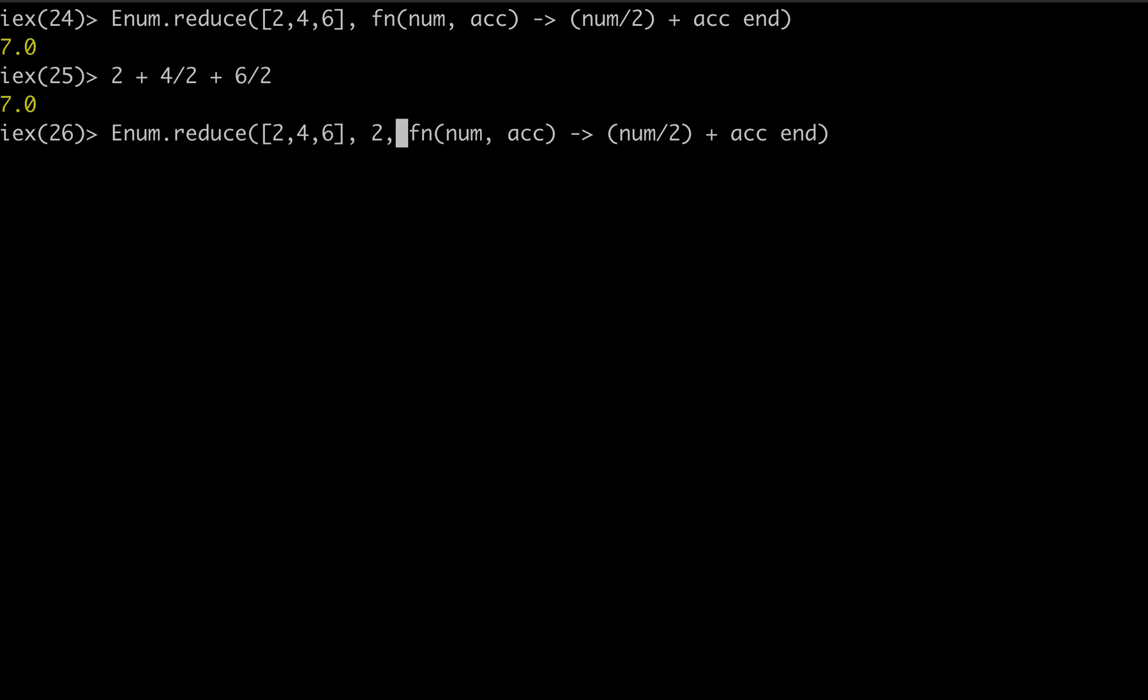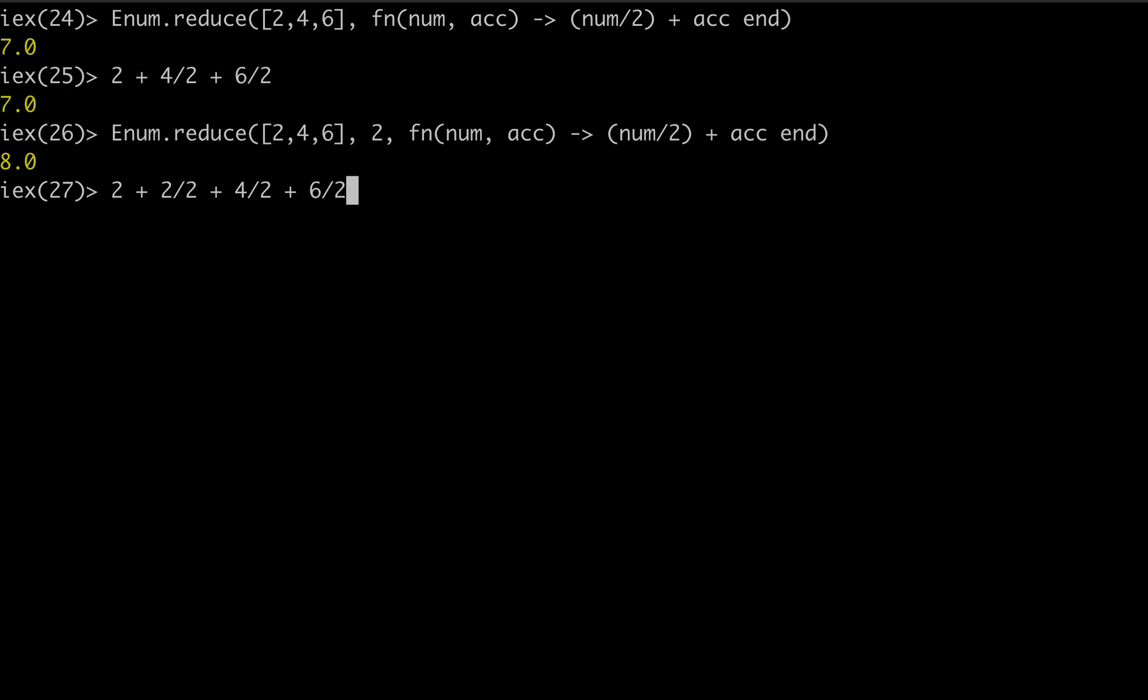If you wanted to look at every single item as you reduce over them, you'll have to start with your own accumulator added in. And now you'll get more of an expected value of eight because now you're saying, okay, two plus two divided by two, four divided by two, and so on.